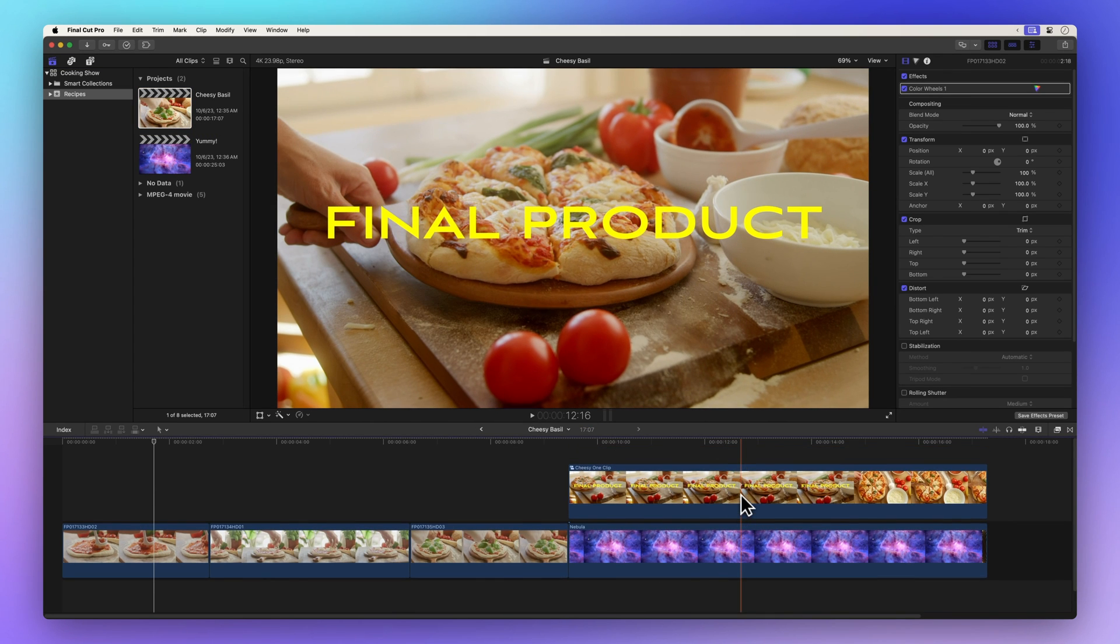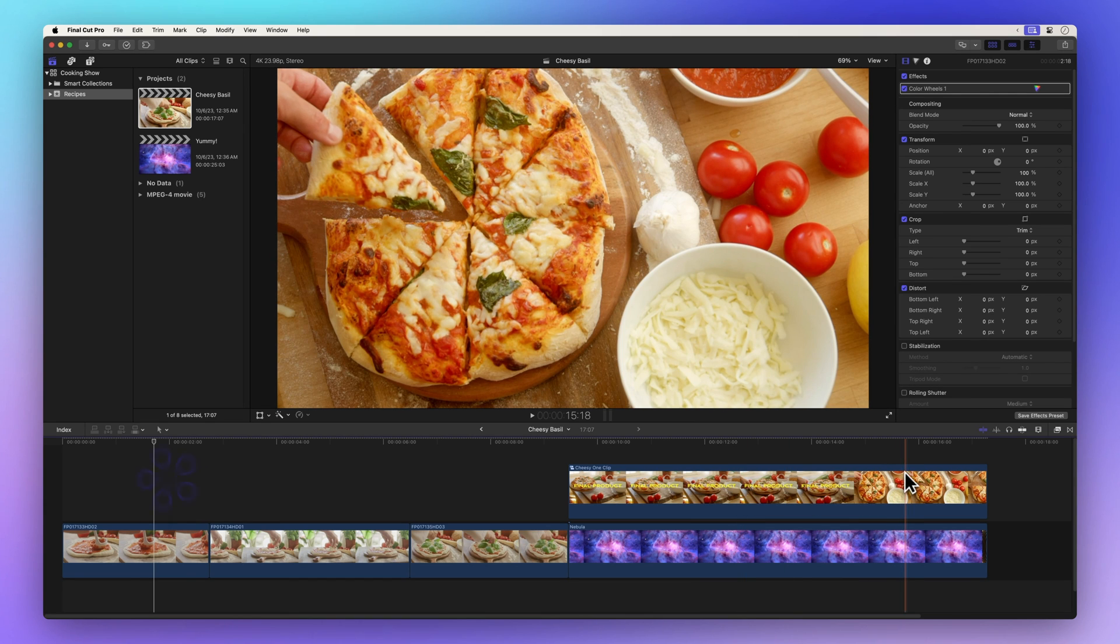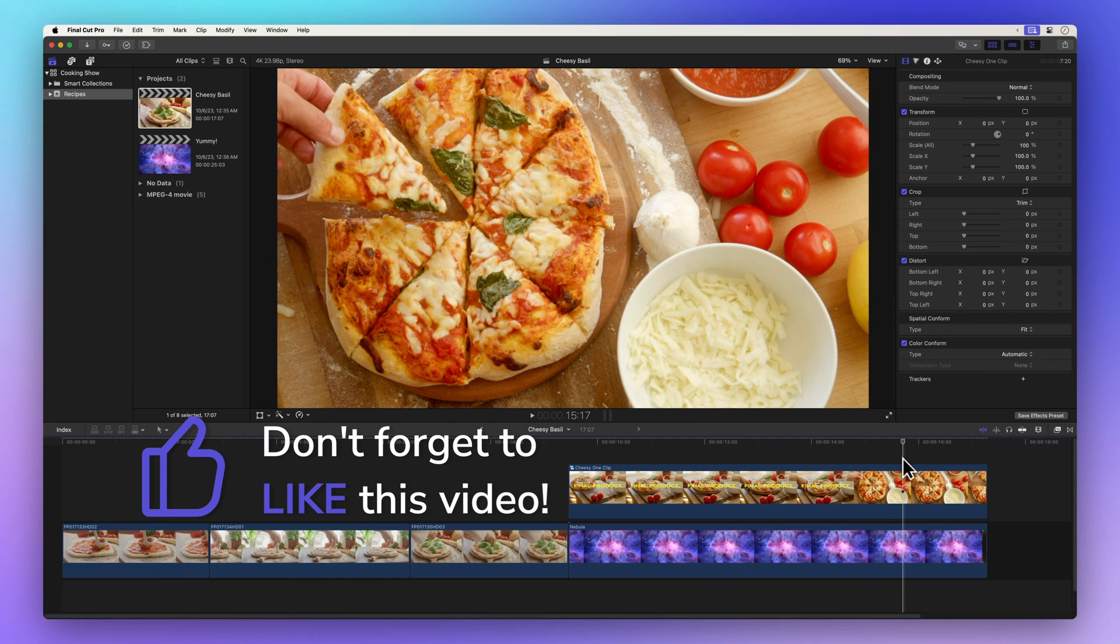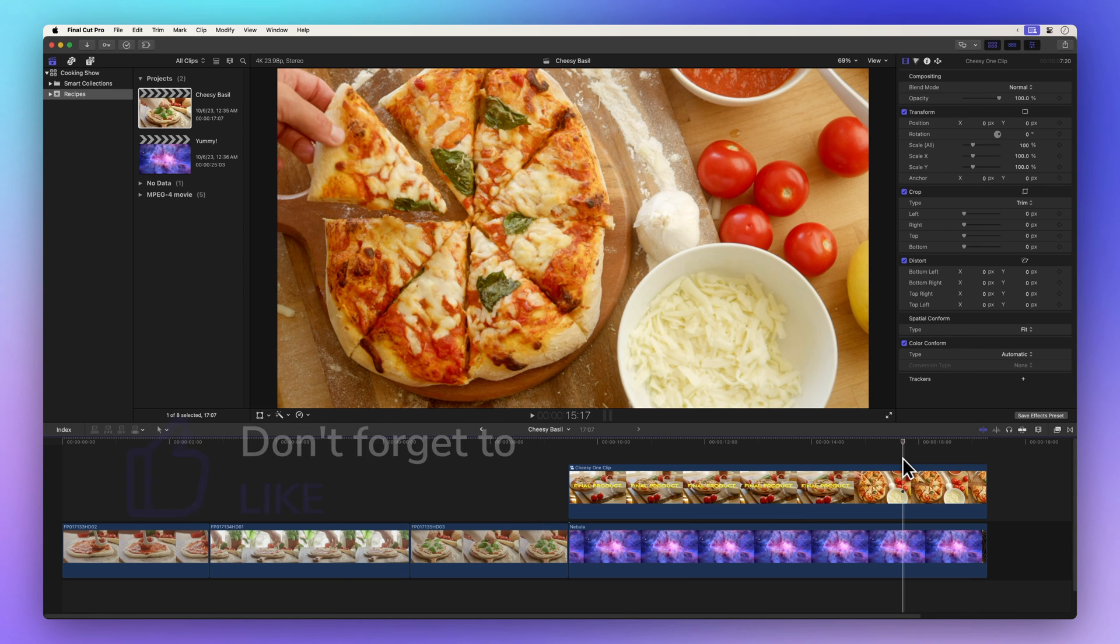But before we dive into that, how about brightening up our day with a thumbs up? It's a small gesture that tells me I'm on the right track and helps others find this video. Thanks.